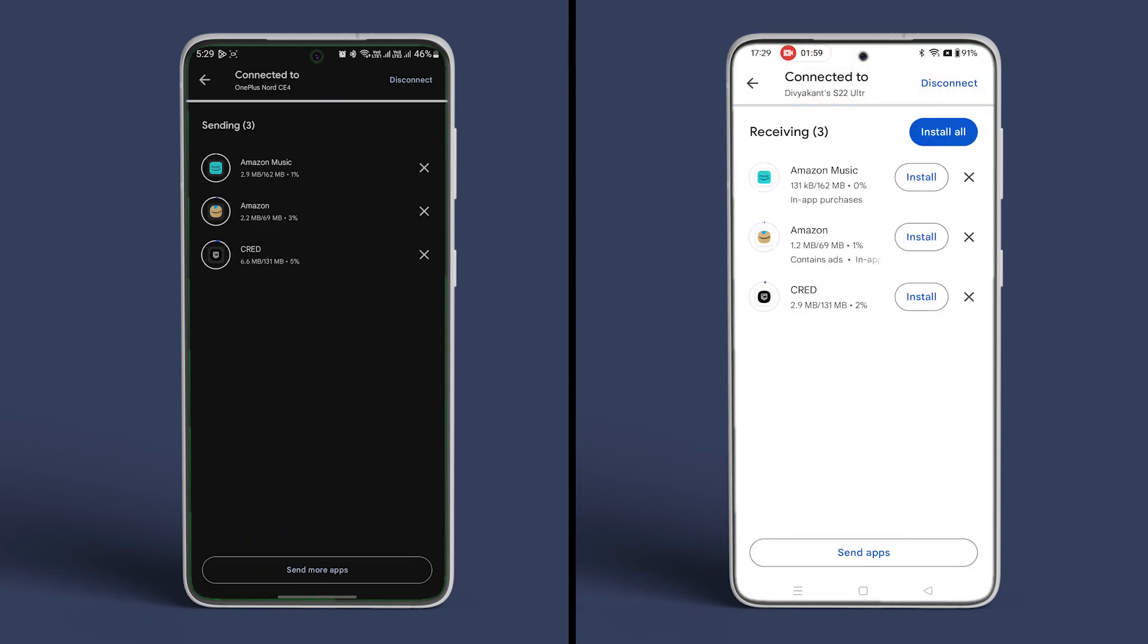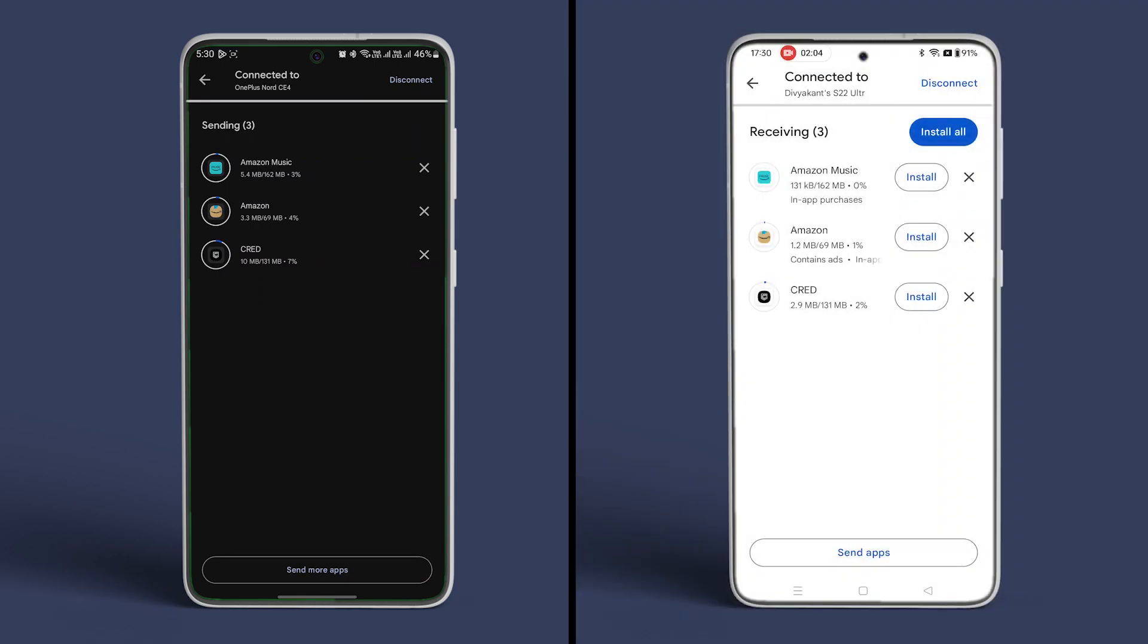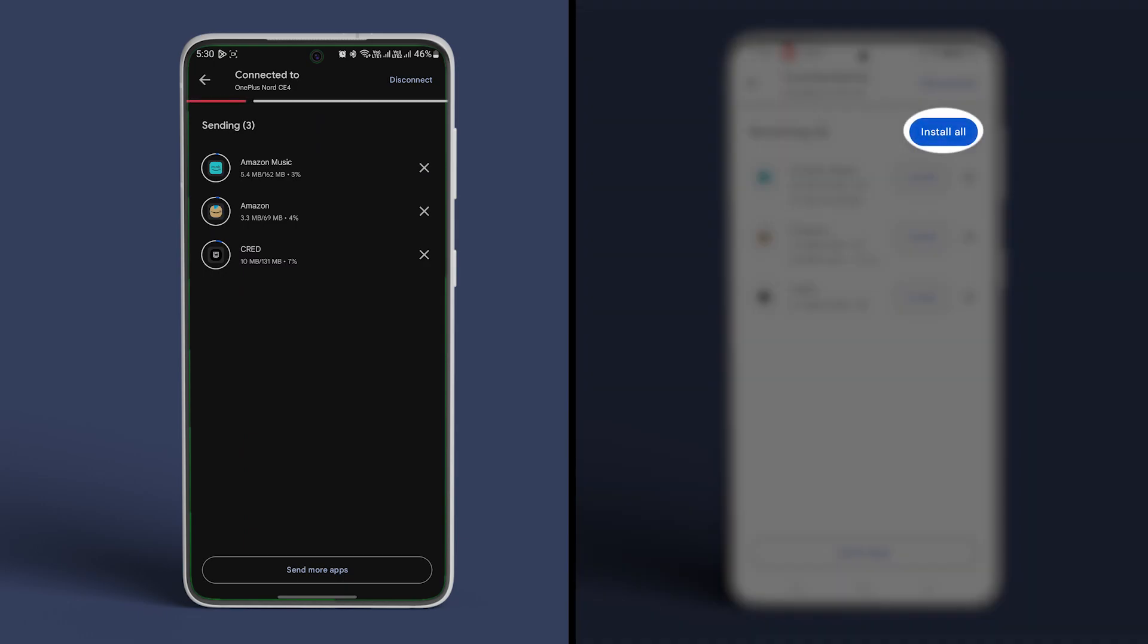After the app is transferred tap the install button next to the app to install it. If there are multiple apps you can tap the install all button to install them all at once.